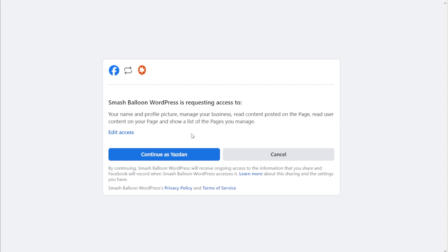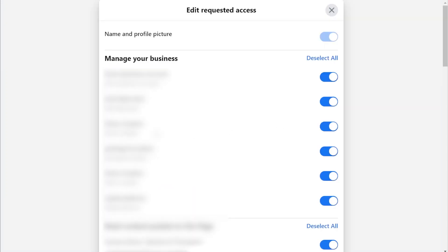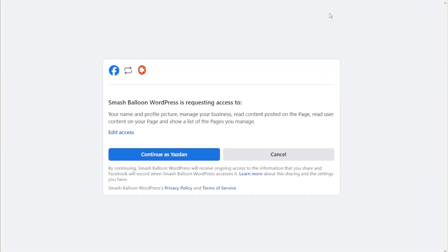If you're already logged in, click on Edit Access. Here you should see all the Facebook pages, business accounts, and Instagram accounts connected to your Facebook page. Find the Facebook page you want to display inside your feed and make sure it's toggled on on the right-hand side. After that, we can exit out of this and click on Continue.